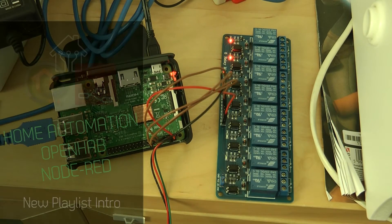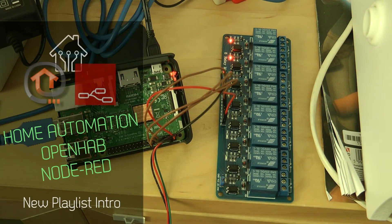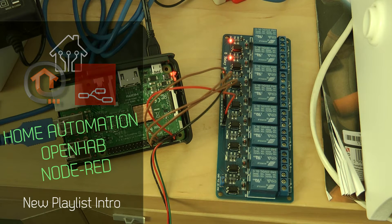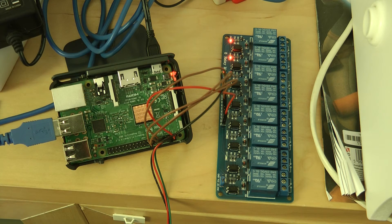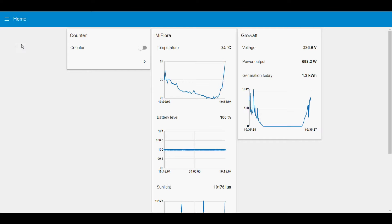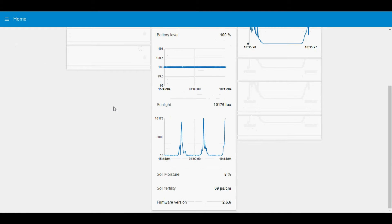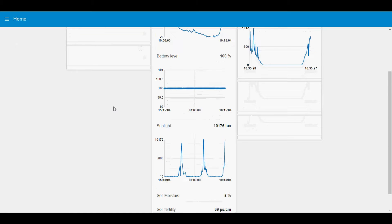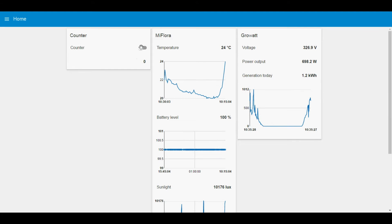I was always interested in home automation. Interestingly enough, I already have a system in my home which is professionally installed with industrial PLCs, but this always kept me thinking what I can do with low-cost hardware and open source software. In this new playlist, I will be looking at OpenHAB, which is an open source automation system, and Node-RED.